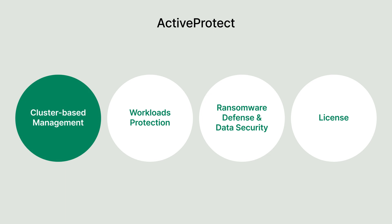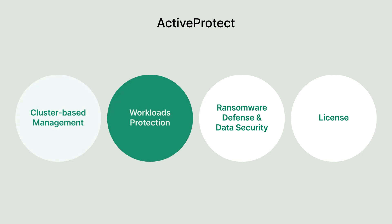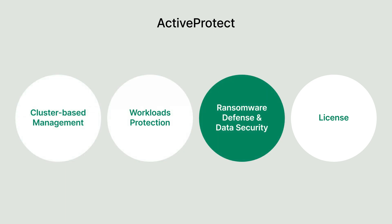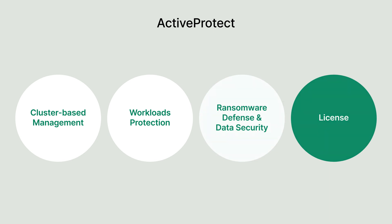Cluster-based management, workloads protection, ransomware defense and data security, and license model.